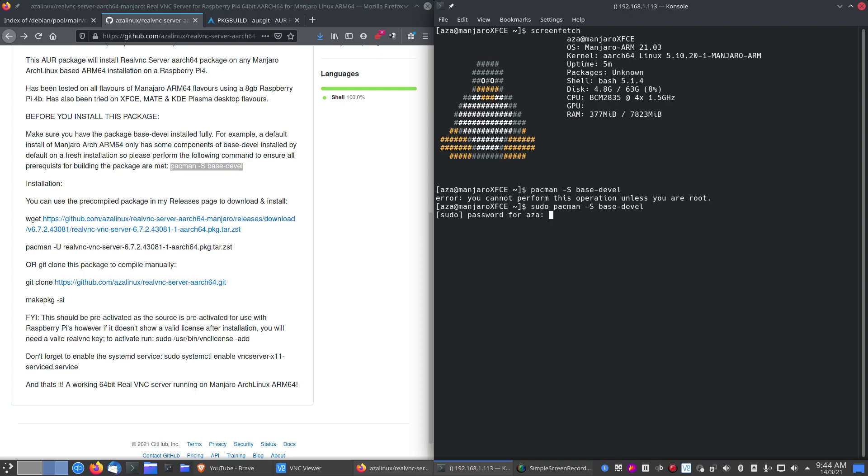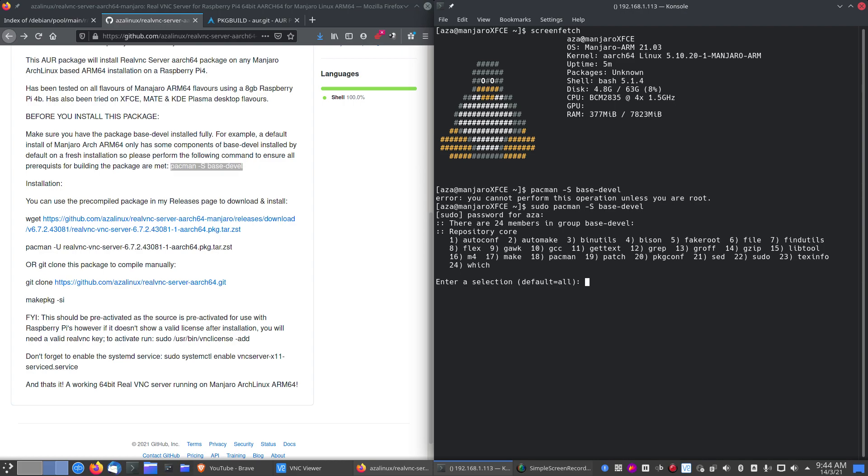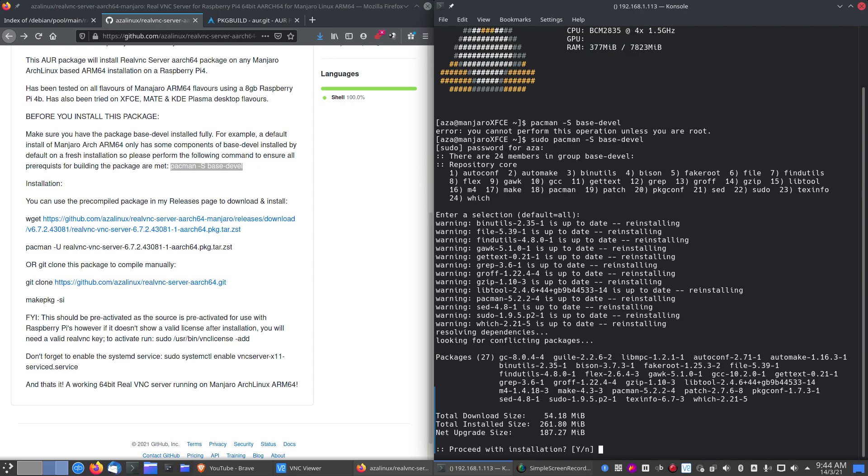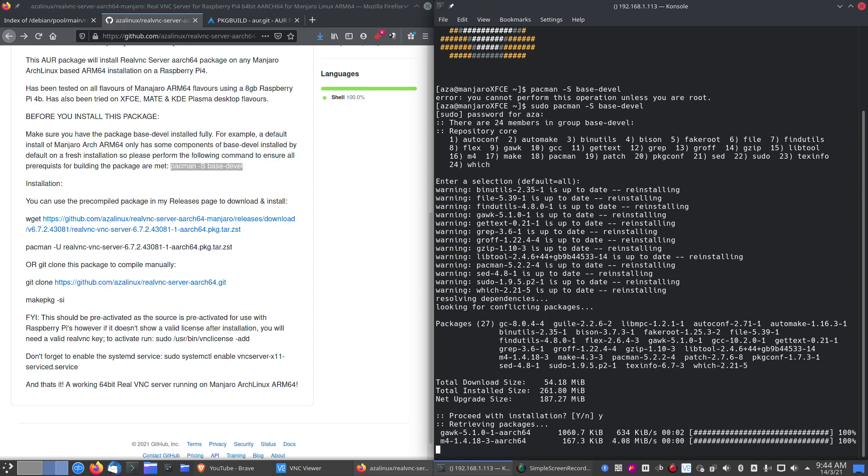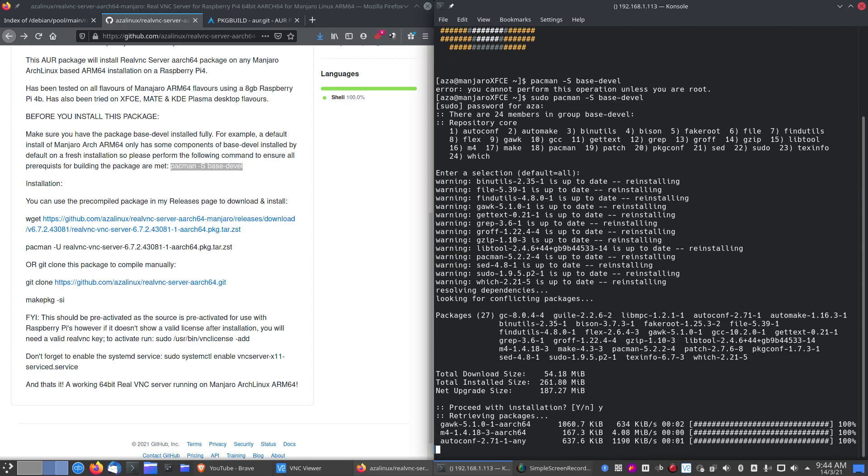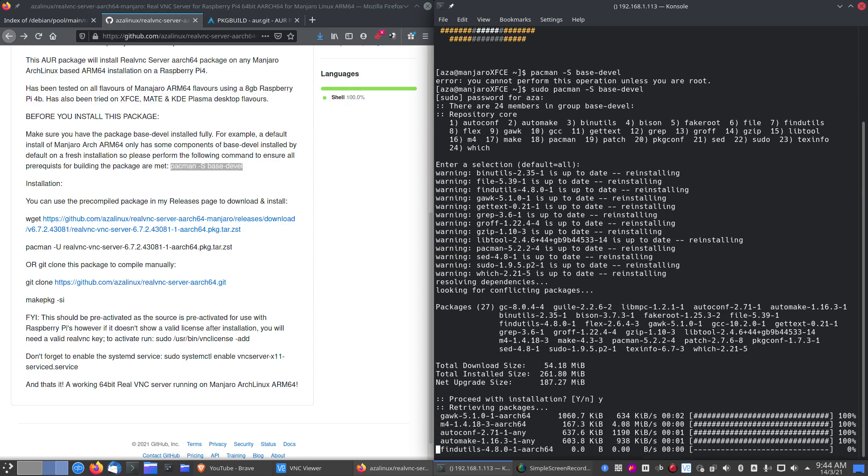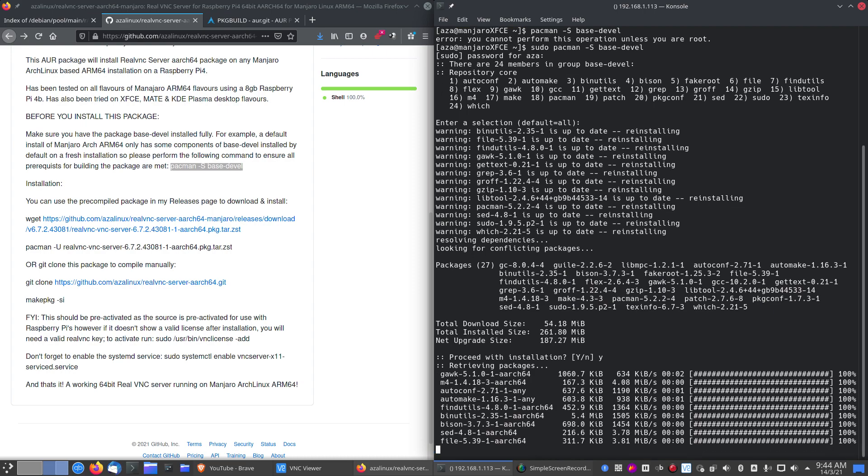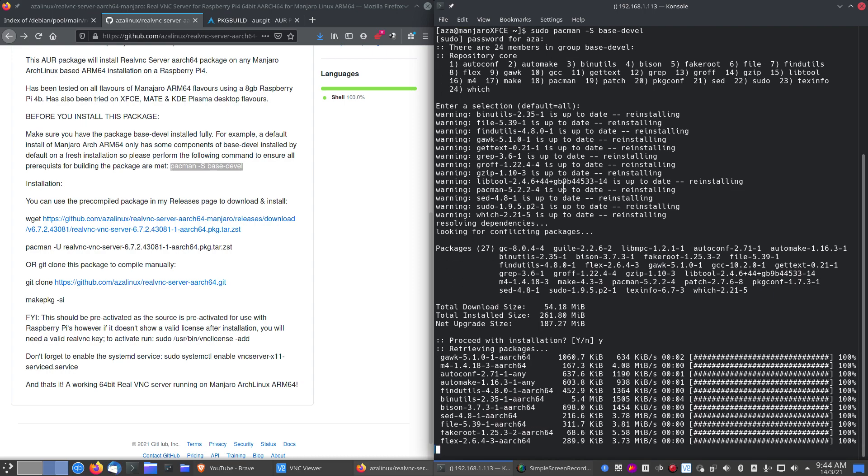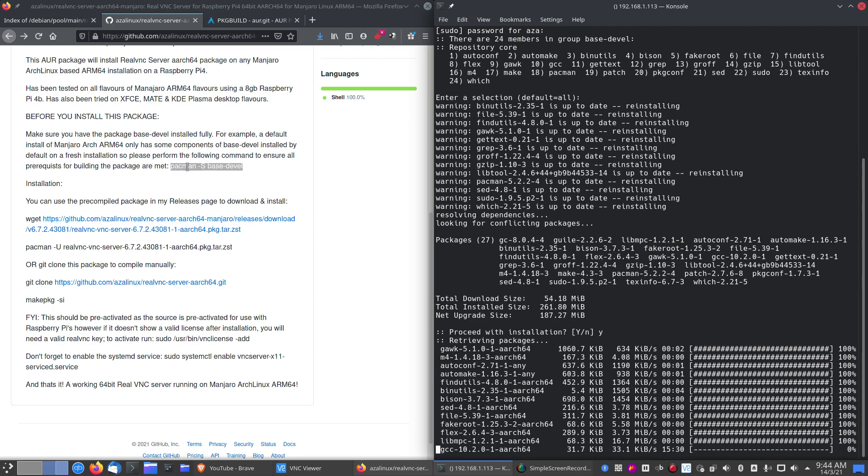Don't forget sudo. And it will go and pull. Some will be reinstalled but others, like fake root for instance, which isn't installed on a default installation of Manjaro Arch Linux ARM, needs to be pulled and downloaded. So always do a base-devel install before you run and try and build these packages. It will save you a lot of heartache down the track. So we'll wait till that comes down.